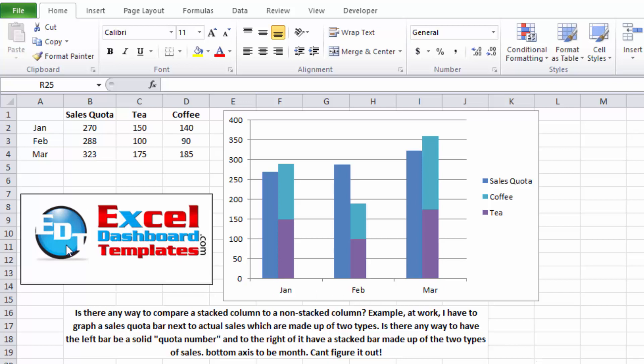Hello and welcome to ExcelDashboardTemplates.com. This is Steve Equals True. Please visit my blog at ExcelDashboardTemplates.com where you're sure to learn the latest posts, tips, tricks, and everything about Excel.